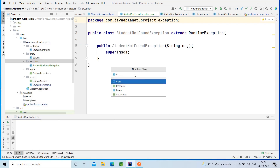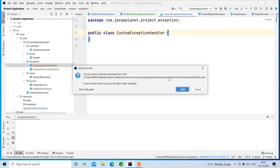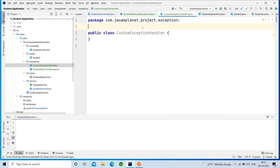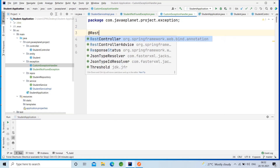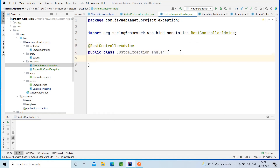Now create a new Java class called CustomExceptionHandler and annotate this class with @RestControllerAdvice. The @RestControllerAdvice annotation is a specialization of the @Component annotation. It is auto-detected via classpath scanning. It is a kind of interceptor that surrounds the logic in our controllers and allows us to apply some logic to them.